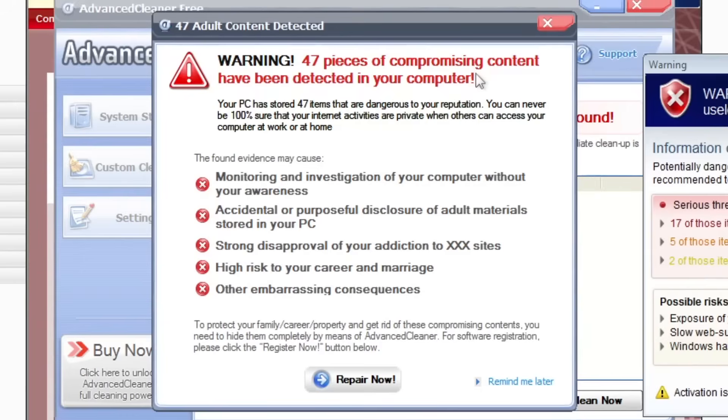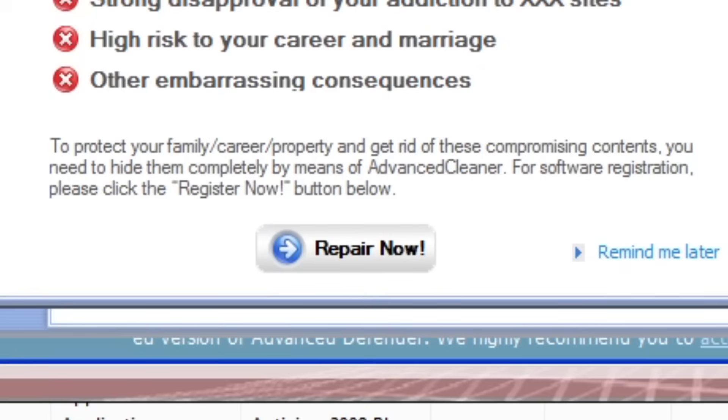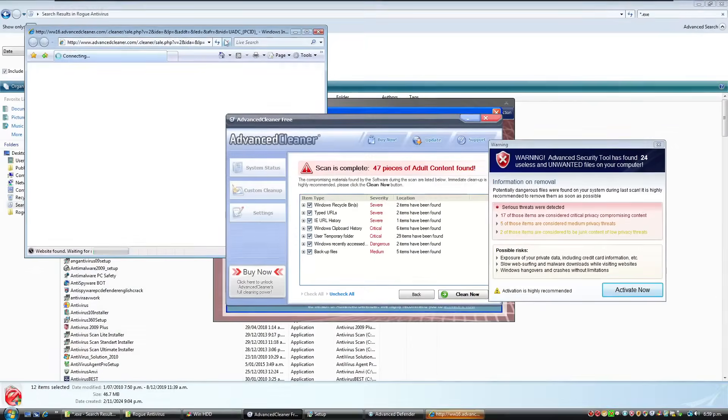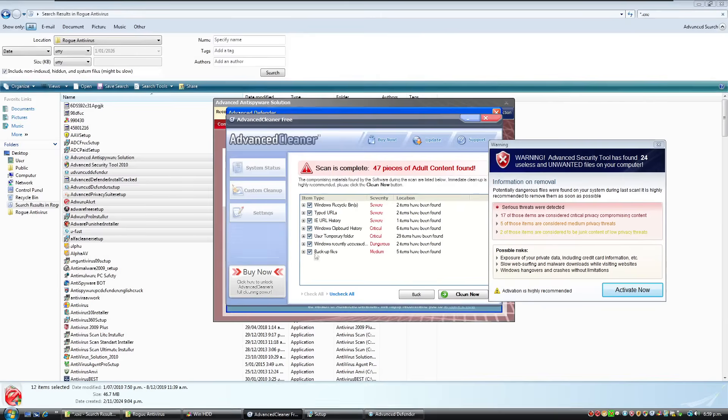You can never be 100% sure that your internet activities are private when others can access your computer at work or at home. The found evidence may cause monitoring and investigation of your computer without your awareness. Accidental or purposeful disclosure of adult materials stored in your PC. Strong disapproval of your addiction to XXX websites. High risk to your career and marriage and other embarrassing consequences. And I love this extra down the bottom.